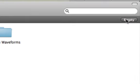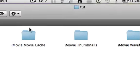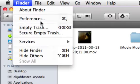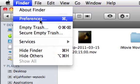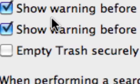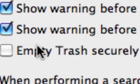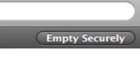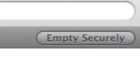Most people will just hit the empty button, or some people go to preferences and hit empty trash securely. Neither of those delete it permanently. So what you're going to do is open up the terminal.